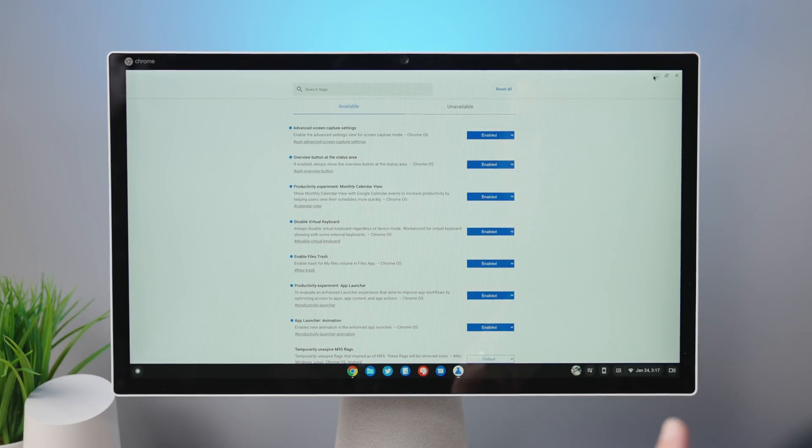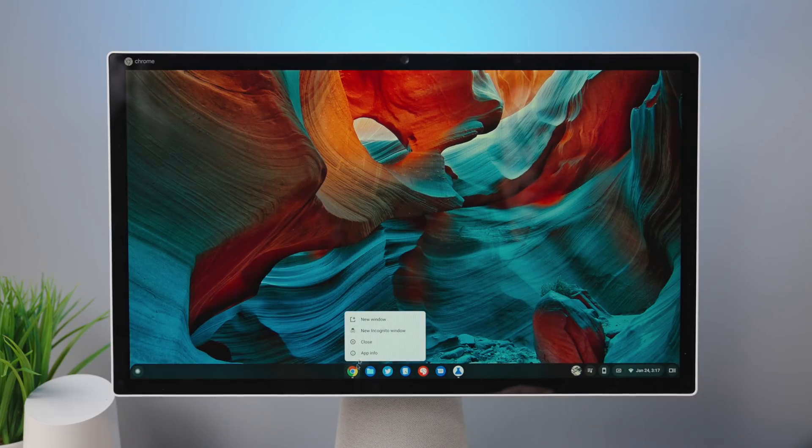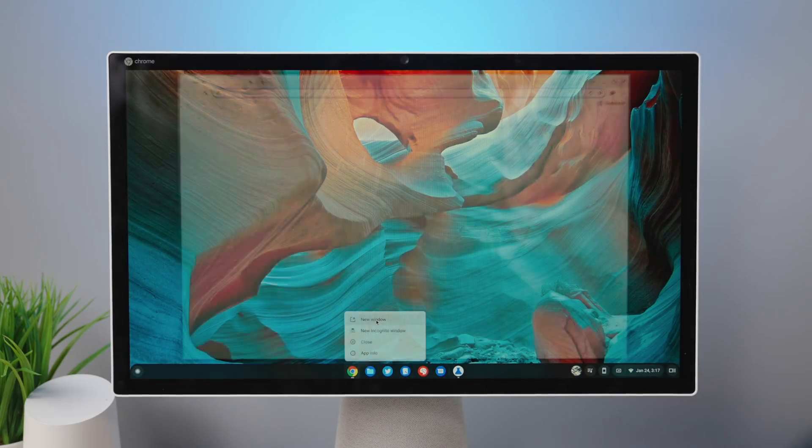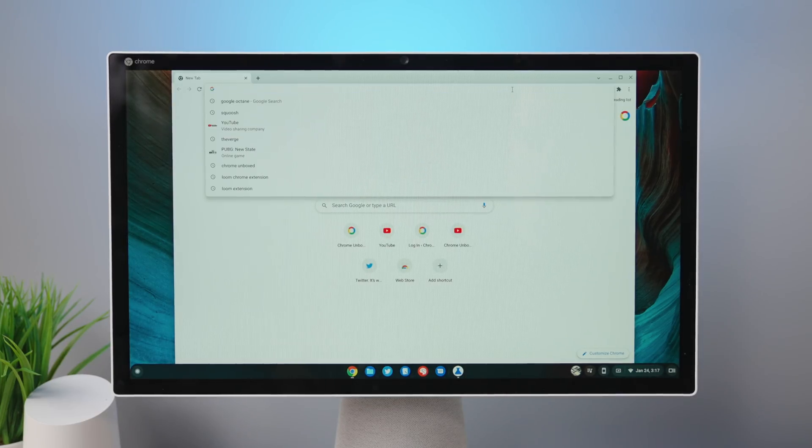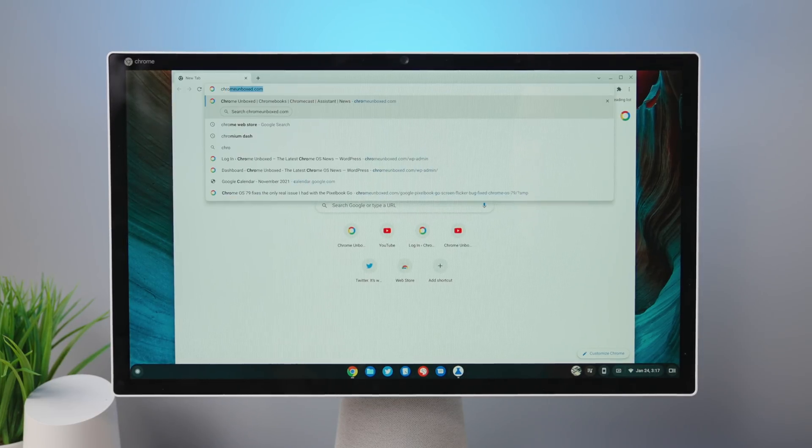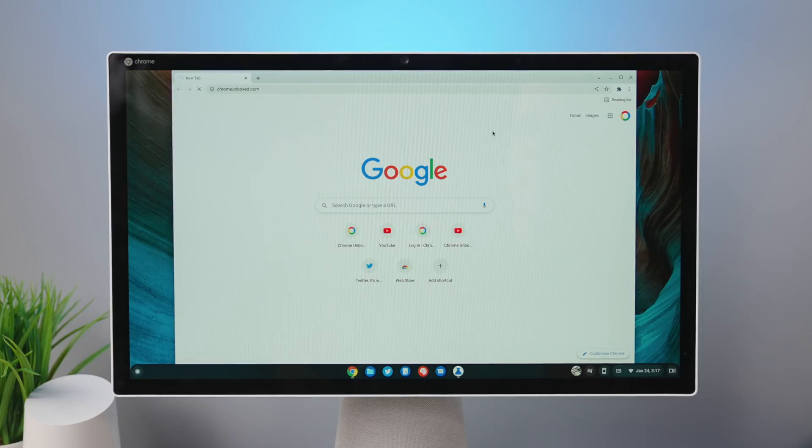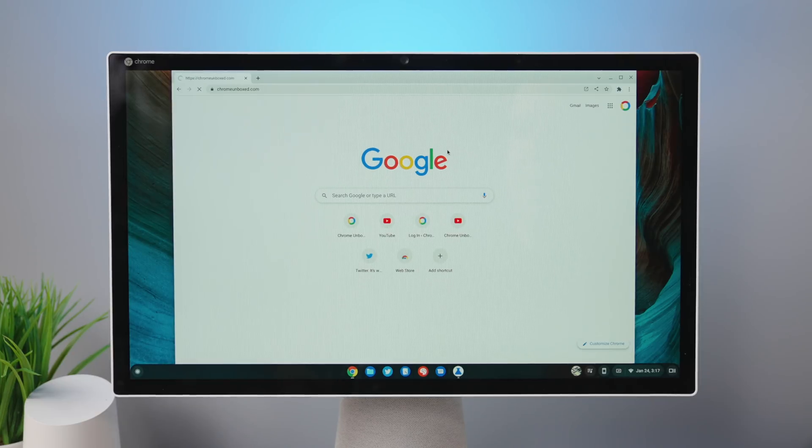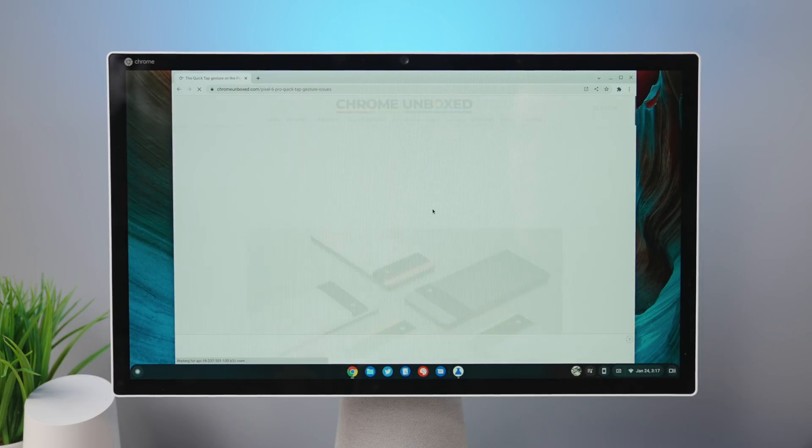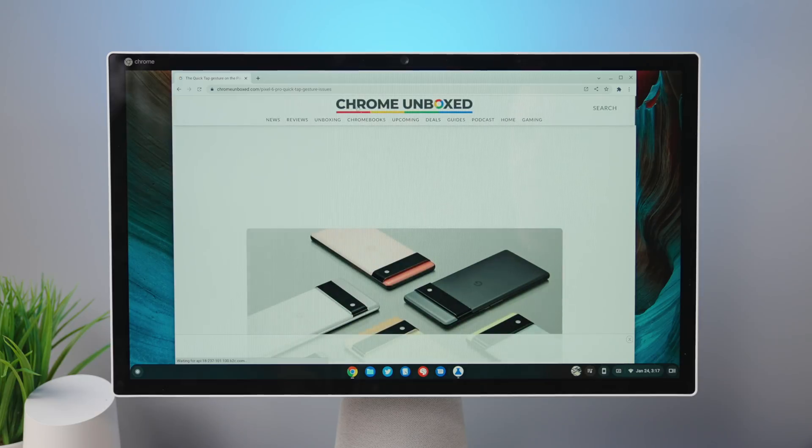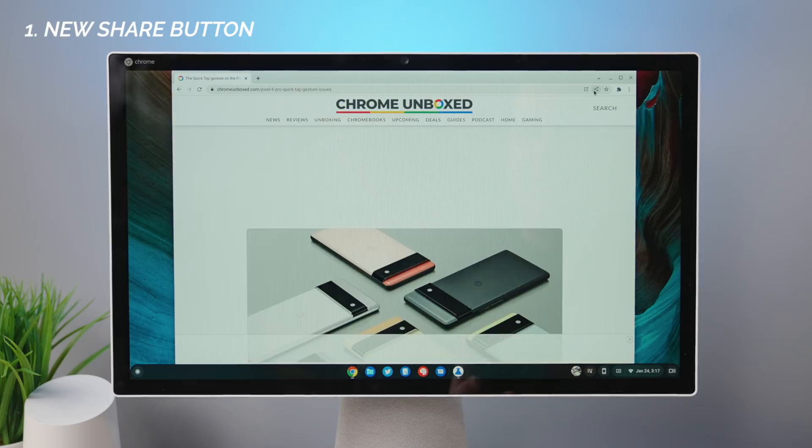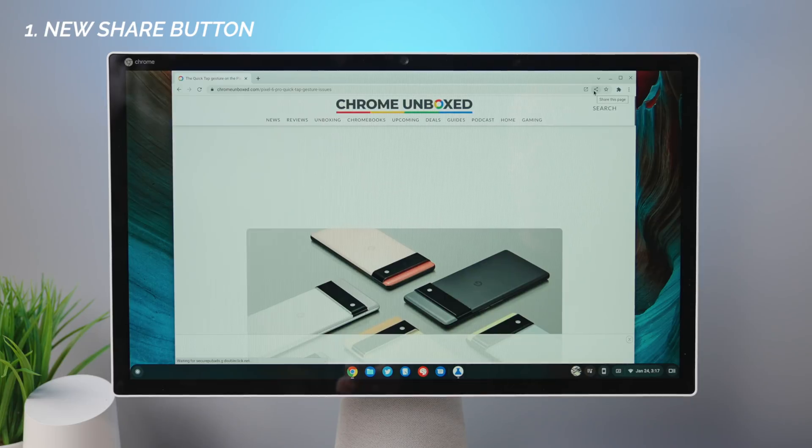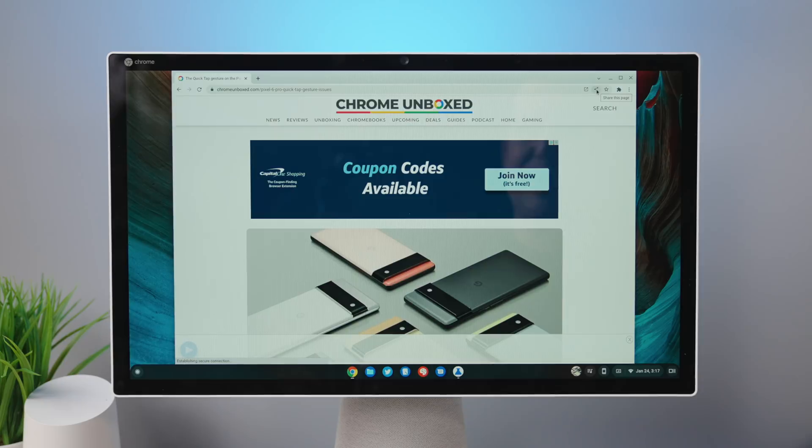So the first hidden feature, though, isn't actually a flag. So I'm going to show you. I'm going to open up a new window here with Chrome. I'm going to go to Chrome Unboxed, and once I get to a particular piece of content, we're just going to click it to the first article here. There's a new share button right up here.